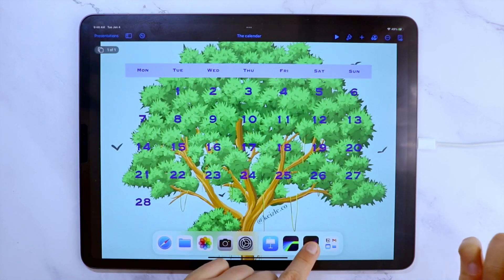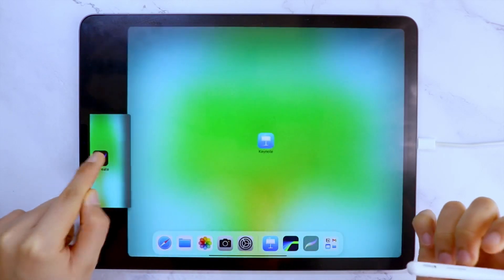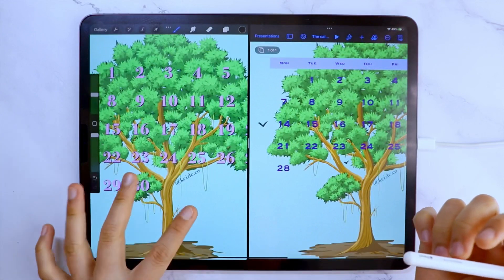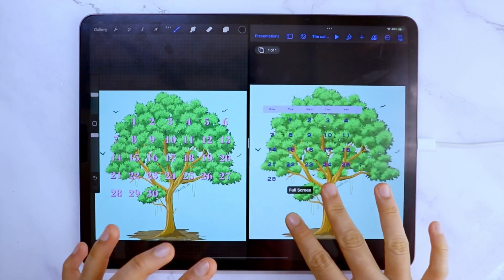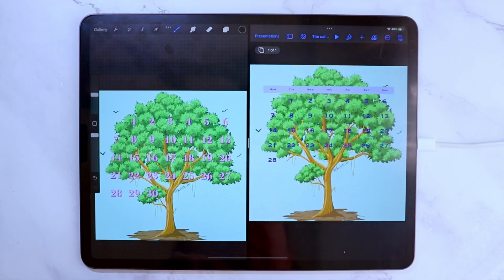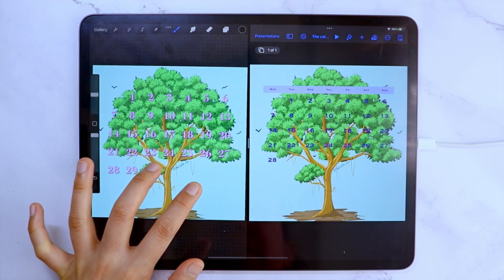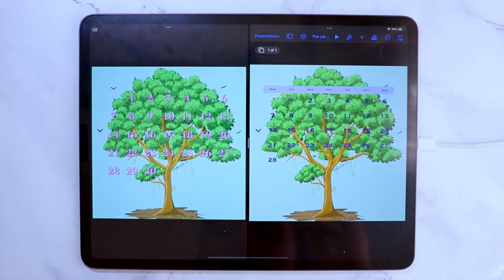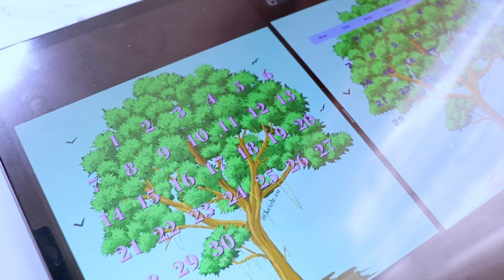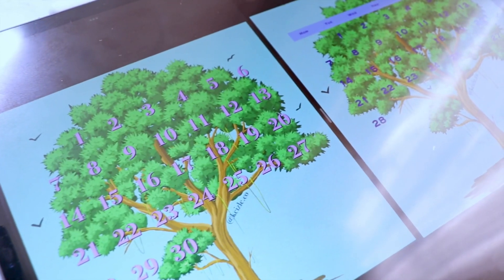And here are the two calendars side by side. If you have other digital planning questions, comment them down below and I will do my best to help you. This is Keisel and see you next time. Bye!